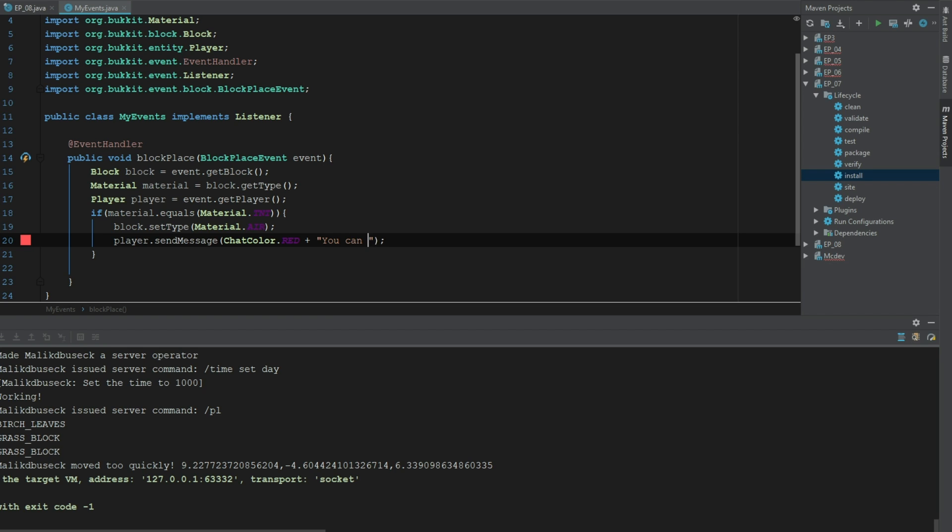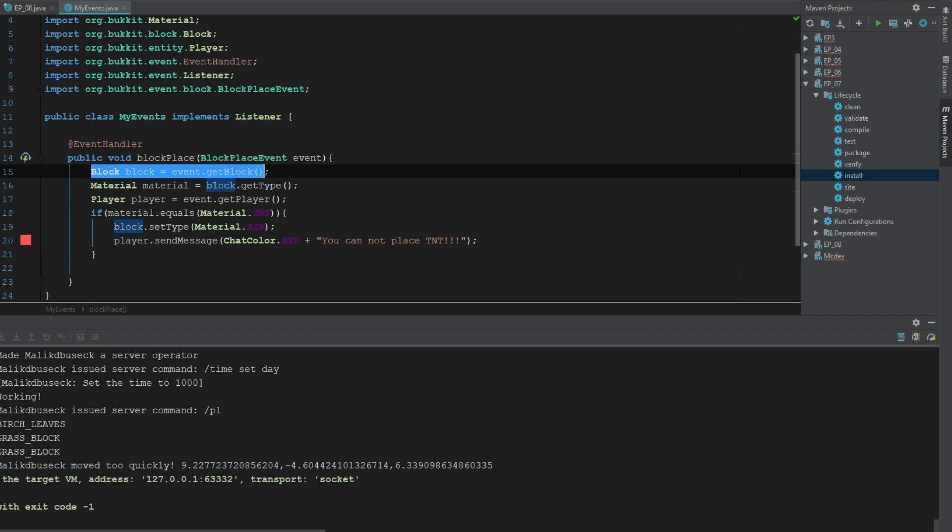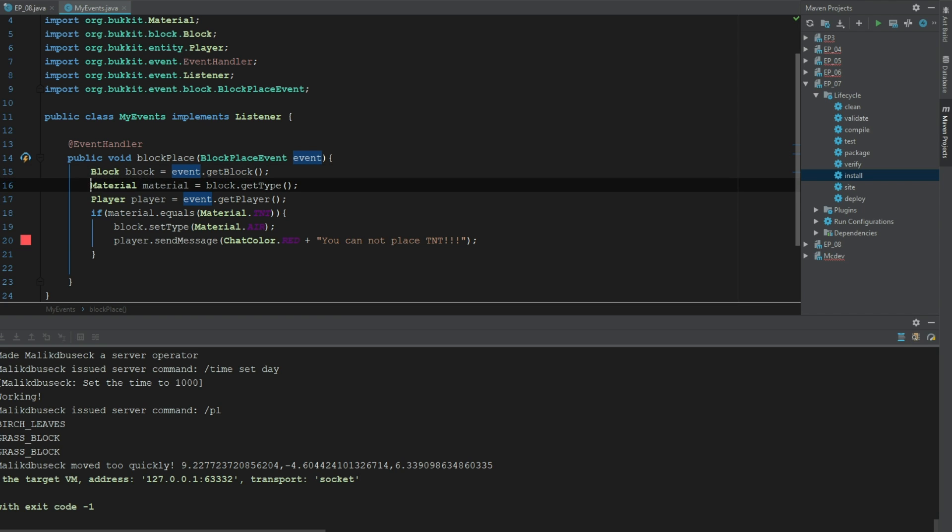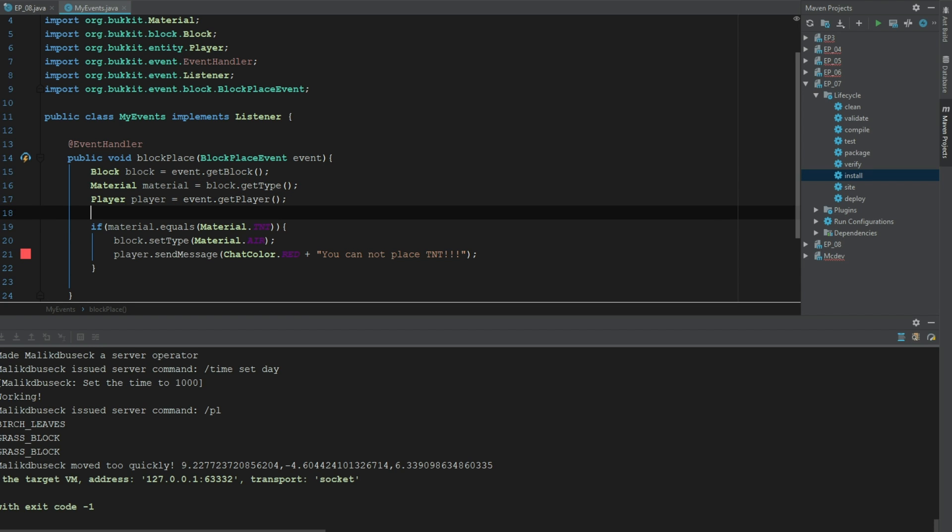So what we did there is the same as the last episode. We went ahead and got the block from event dot get block, then we got the material with block dot get type. And then we got the player from the event because we want to know who's placing it so we can send them a message or possibly give them a warning.